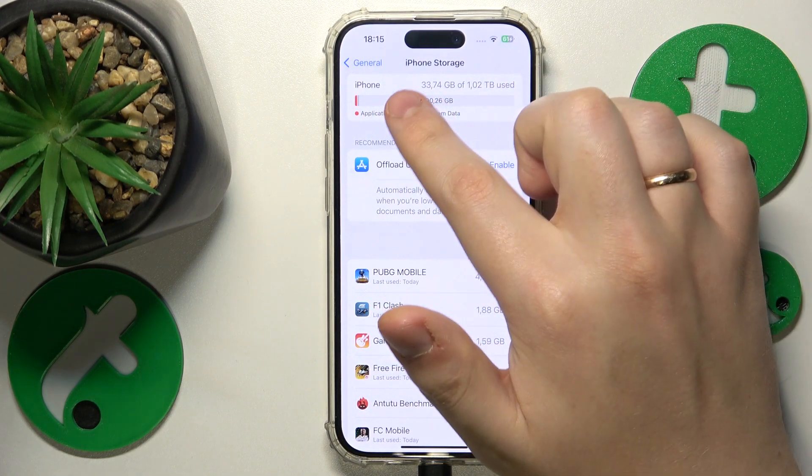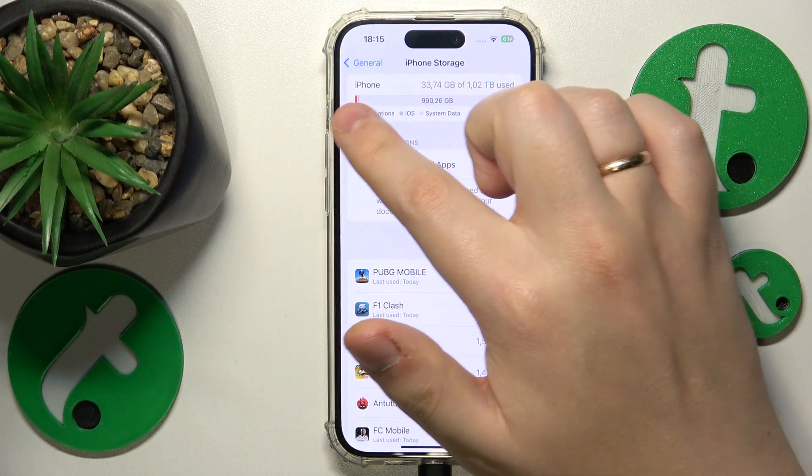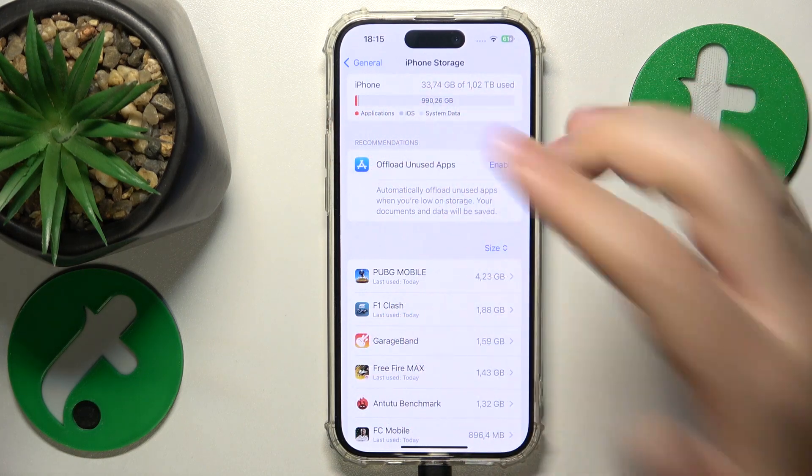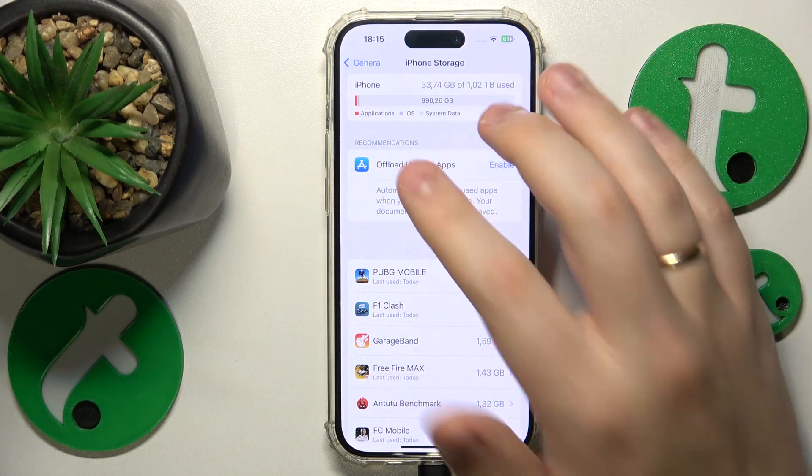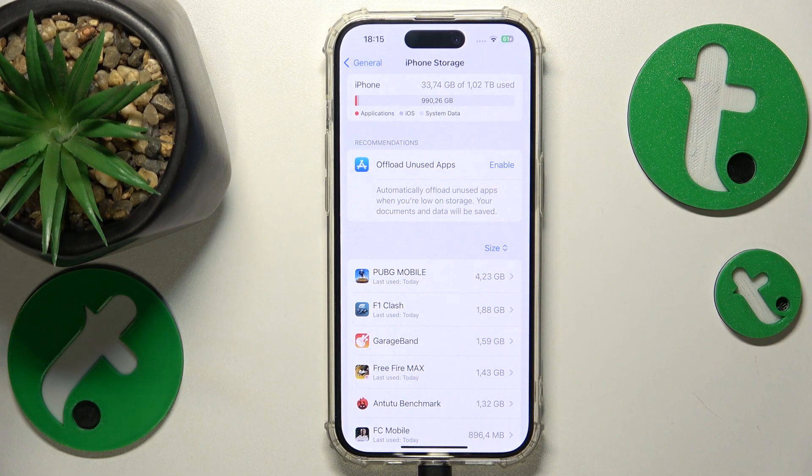You'll see how much of your storage is currently in use or occupied. Inside this graph you'll also see the amount of gigabytes that you have left available.